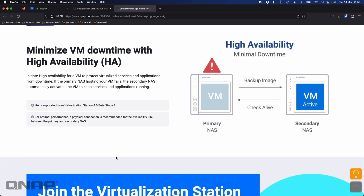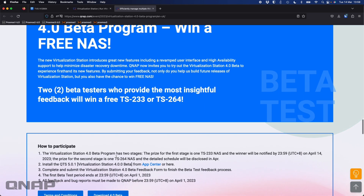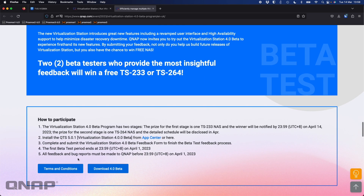That's going to be one of the new features in Beta 2, so I'm not going to show you that because it's not in the Beta 1 I have running here. At the bottom of the page you've got the how-to-participate section and you can download the Beta there.